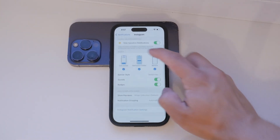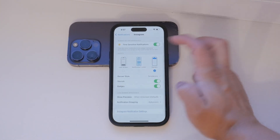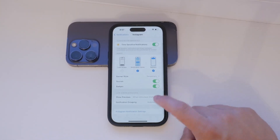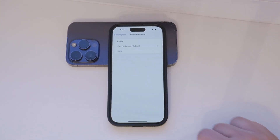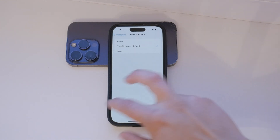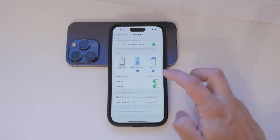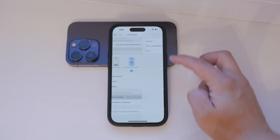Another useful feature is Show Previews. This setting helps maintain your privacy by controlling whether the content of the notifications is displayed on the screen. You can set it to show previews always, when unlocked, or never, based on what works best for you.